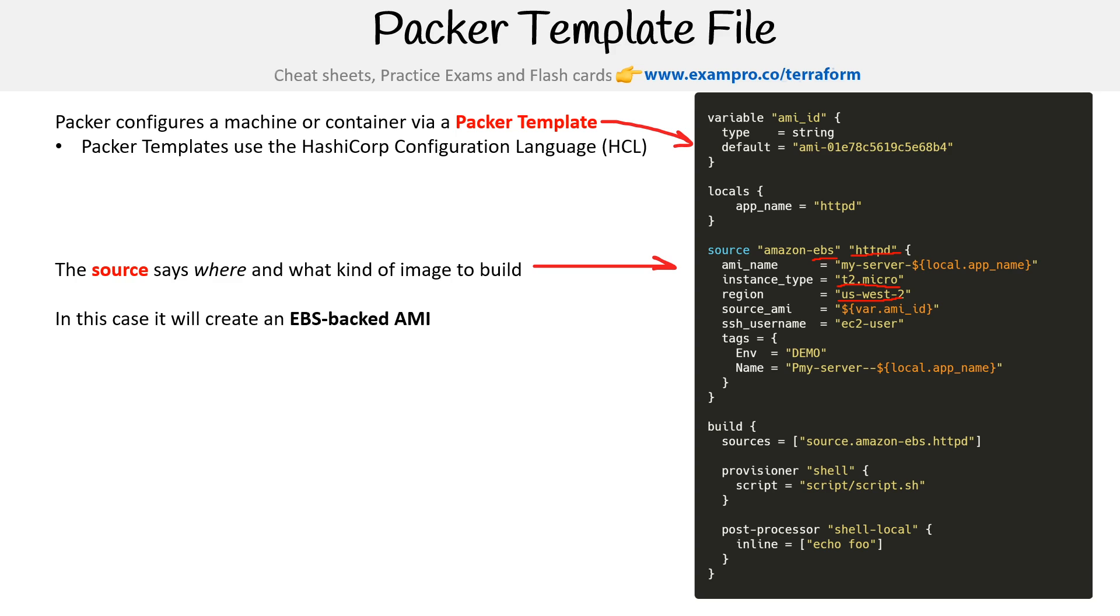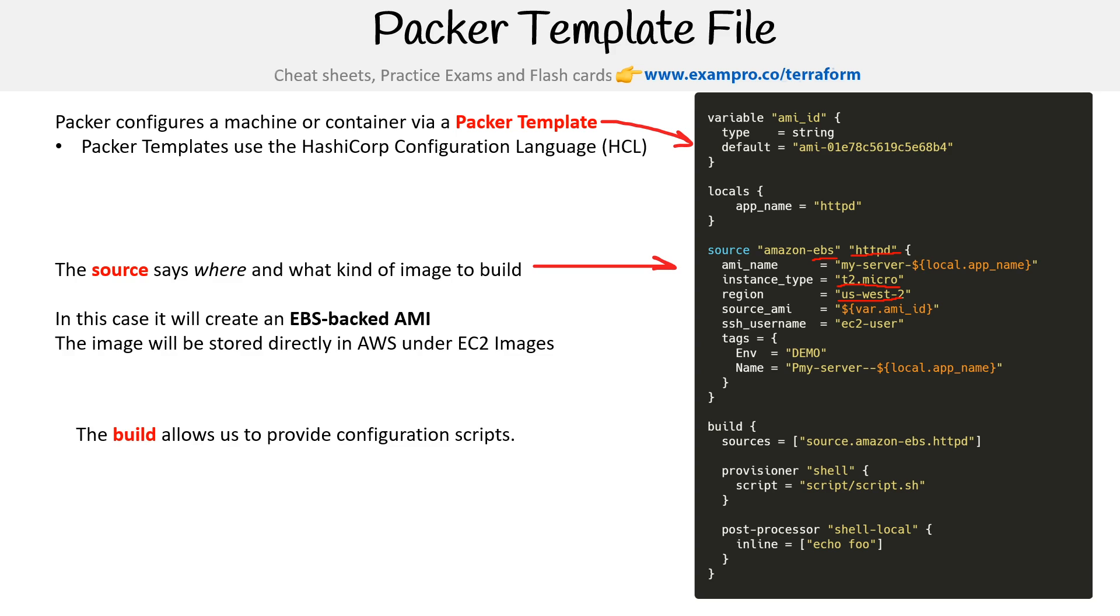In this case it's an EBS backed AMI. The image will be stored directly in AWS under the EC2 images.